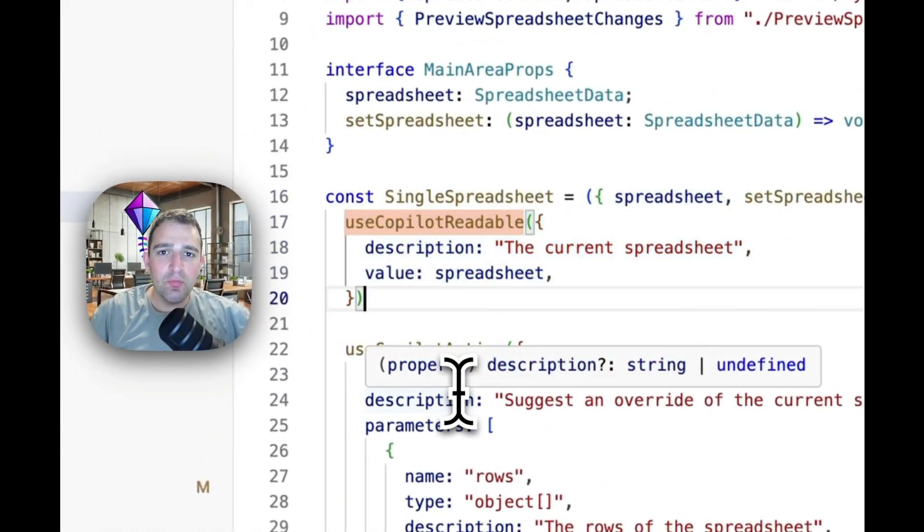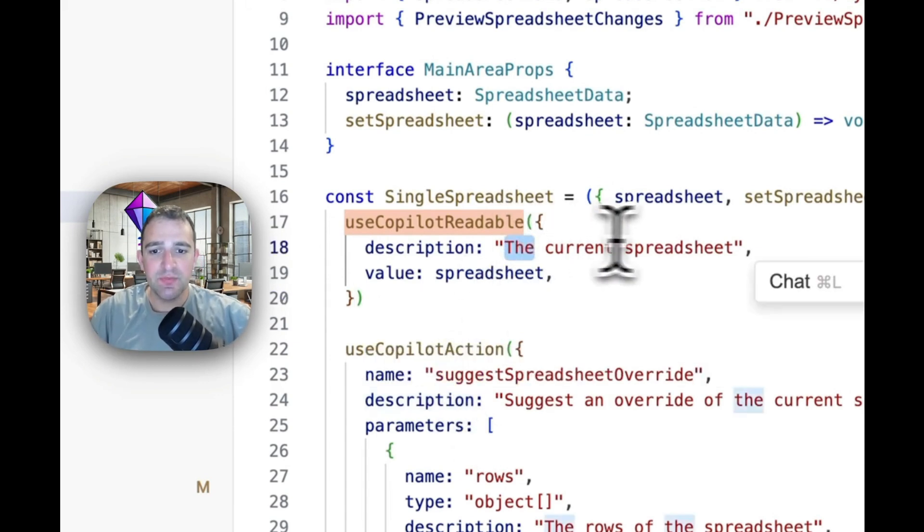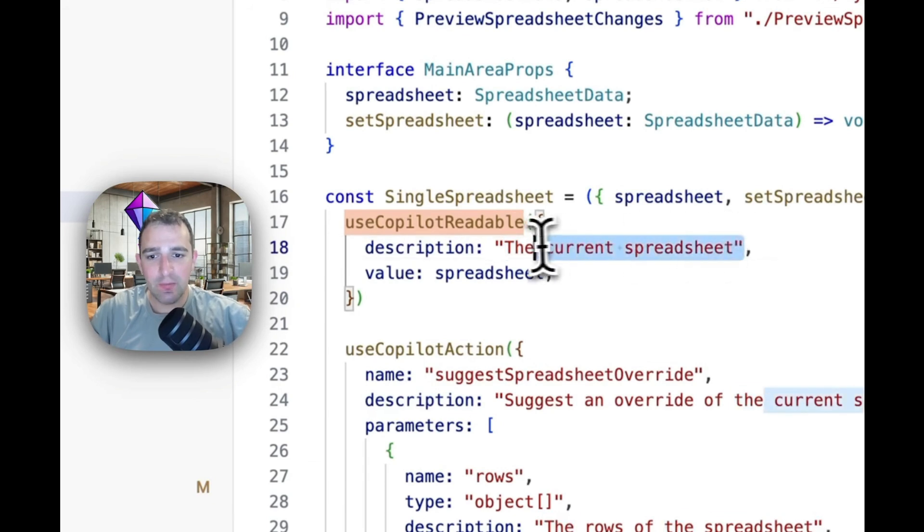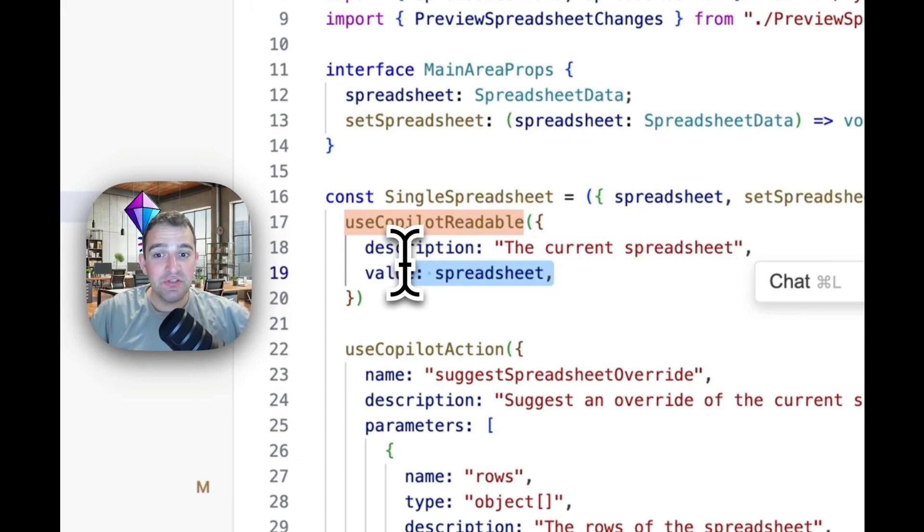The first one is use copilot readable. This is a React hook to provide front-end context into the copilot engine. In this case we're providing the current spreadsheet data, we describe what it is and the value gets RAG for it for free using copilot cloud.